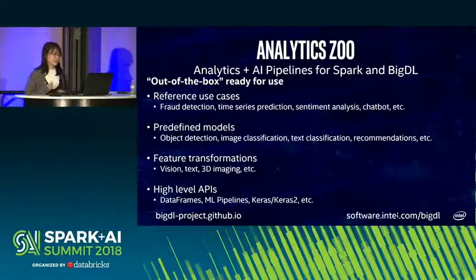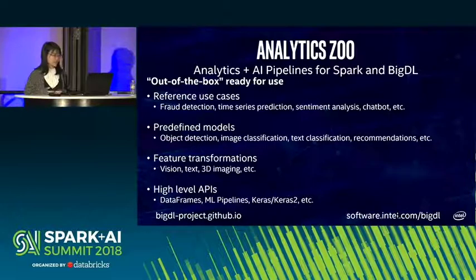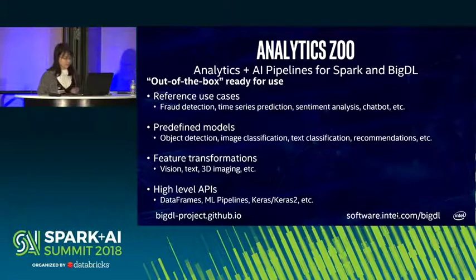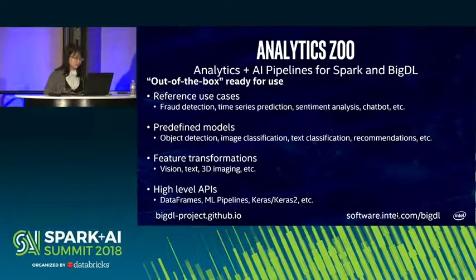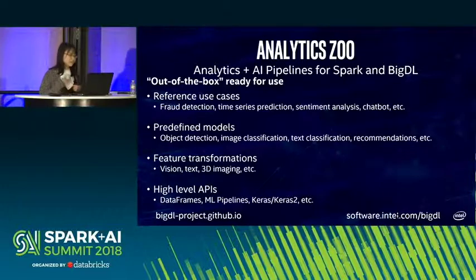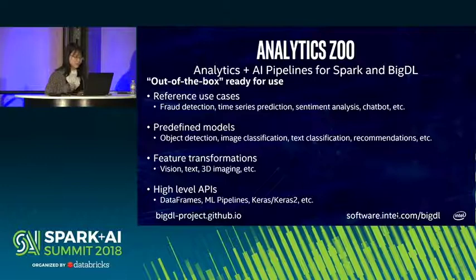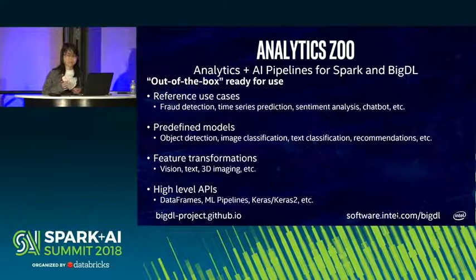Analytics Zoo is another open-source project developed by Intel — it provides analytics and AI pipelines for Spark and BigDL. It is out-of-the-box ready for many use cases like flood detection and time series prediction. It includes many predefined models like object detection and image classification, lots of feature transformations including three-dimensional imaging, and high-level APIs for data frames and ML pipelines. The first release is coming in the next few days.